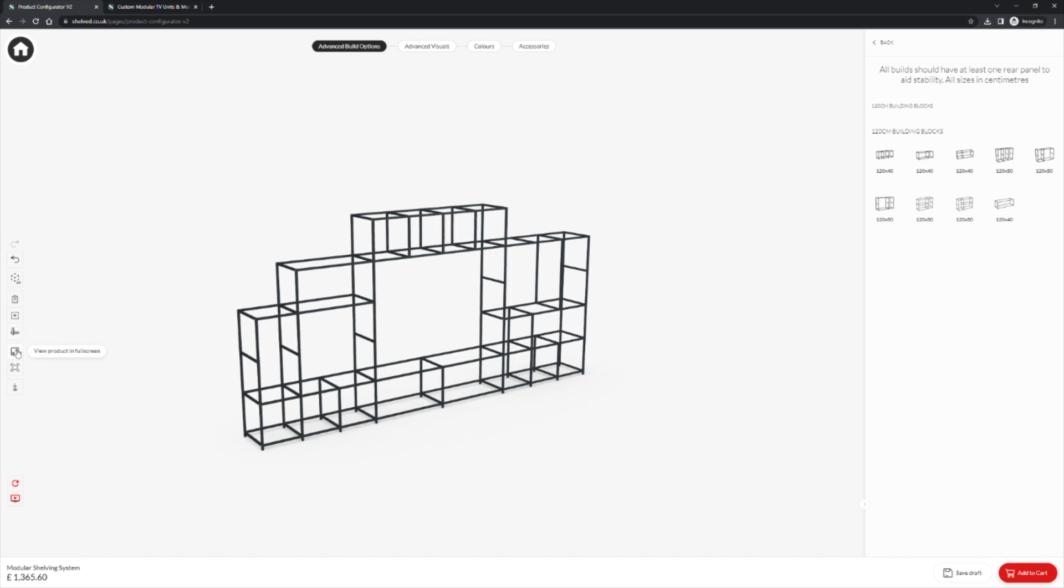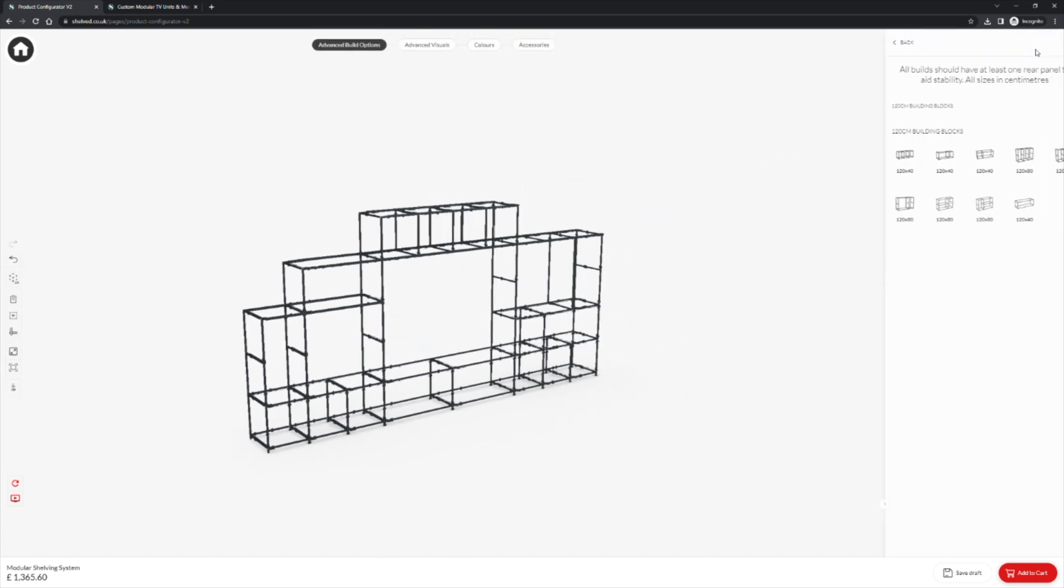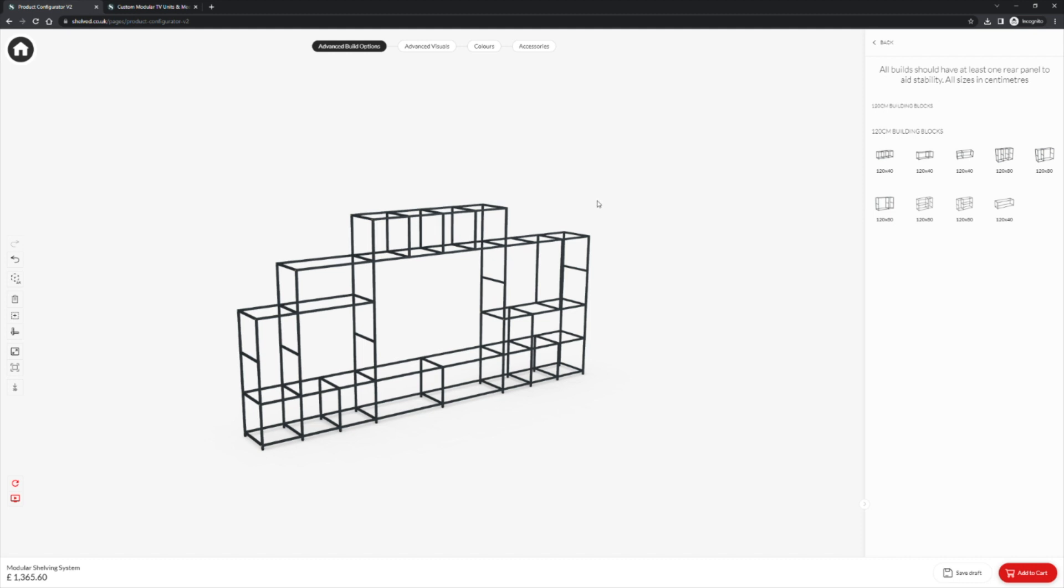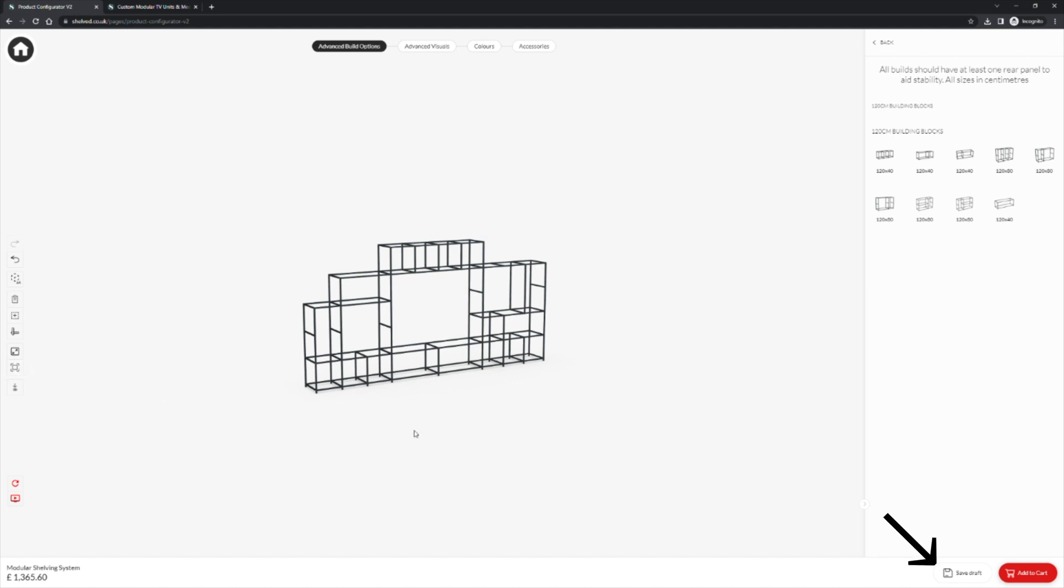The button below allows you to view your product in full screen. And the button below that is reset camera which will centre your design in the view window. As we discussed at the beginning of the video, in the bottom right hand corner we have save draft.